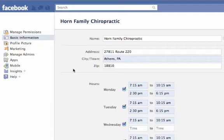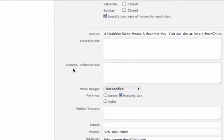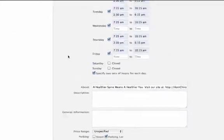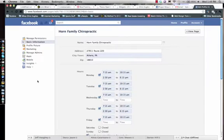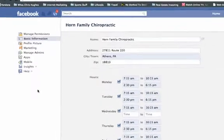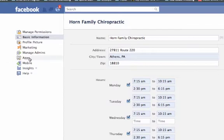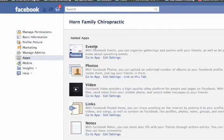What's going to happen is this is where all of the information is about your fan page, where your business is located, things like that. So what you're going to do here is go down to the apps on the side and click on apps, and you'll notice here that there's an events tab right there.